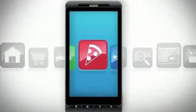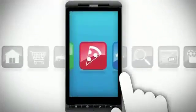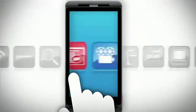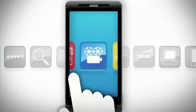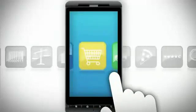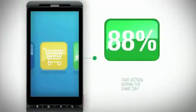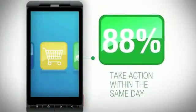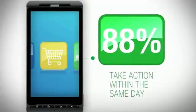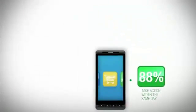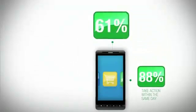We're using our phones to find everything from the nearest pizza place to movie show times to finding the nearest store that carries the item we're looking for. And 88% of us use that local information and take action within a day.